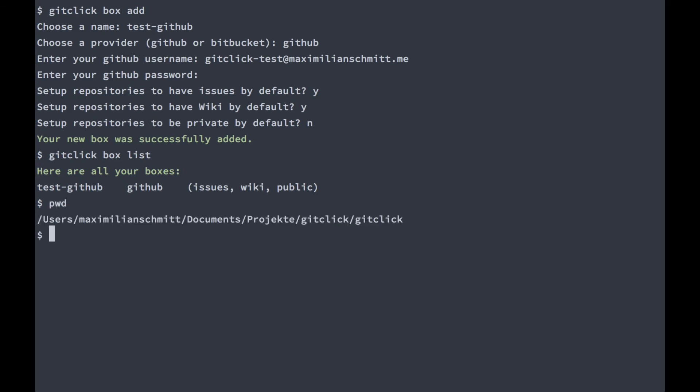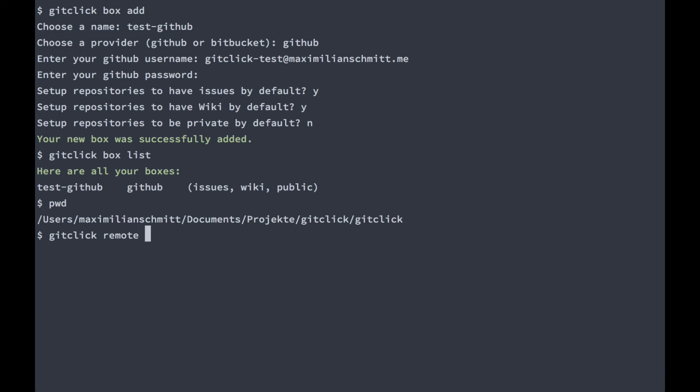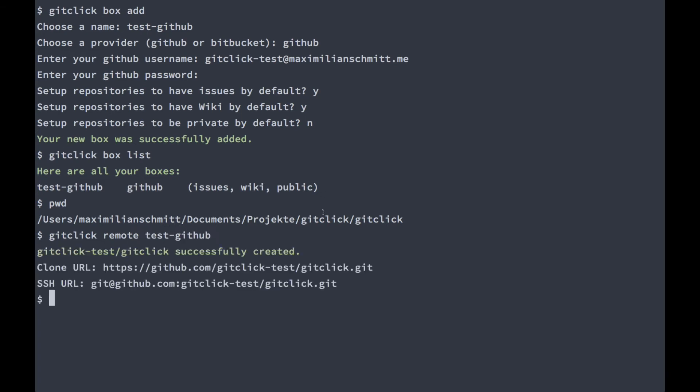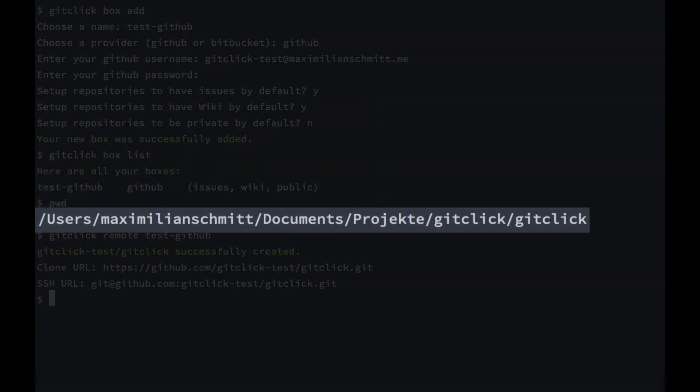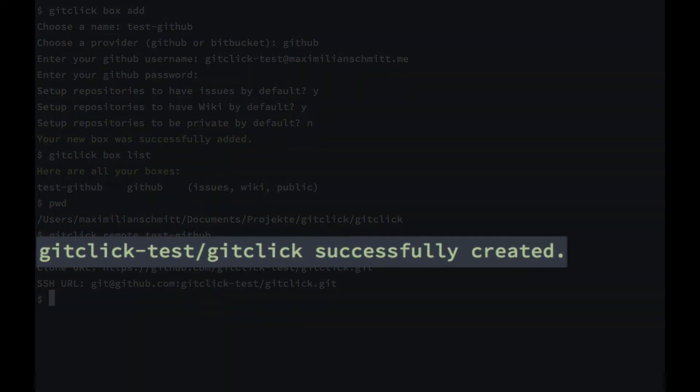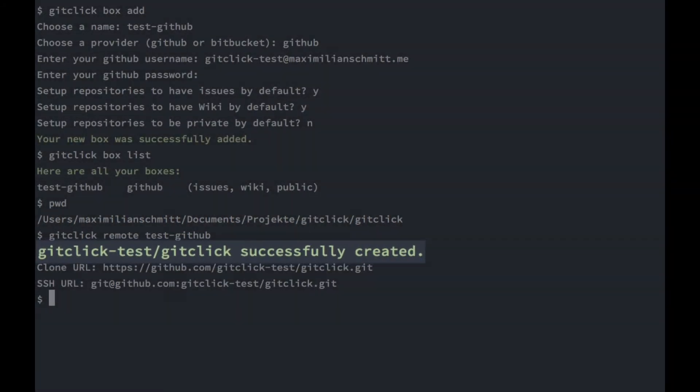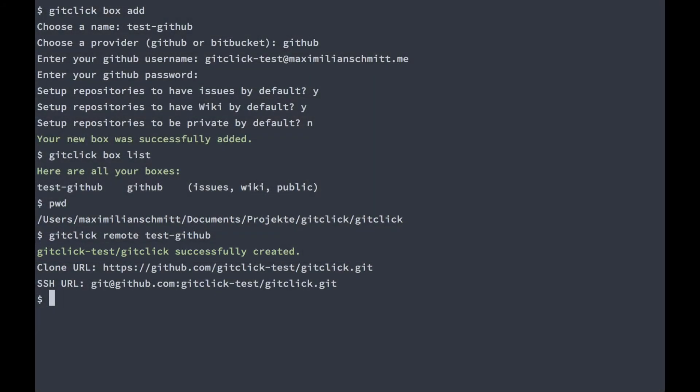To create a repository for a certain box, you can simply type git-click remote and then the name of your box. In our case that was test-github. Now git-click will use the GitHub API to set up a remote repository with the current directory name as the repository name. You could also specify a custom repository name if you wanted.